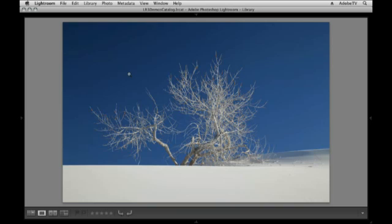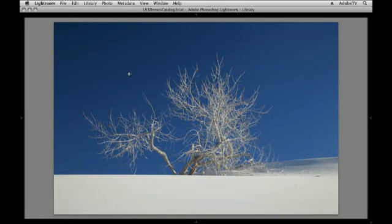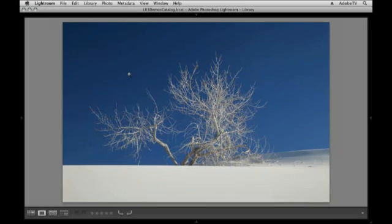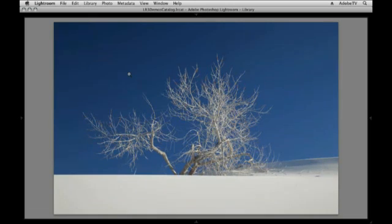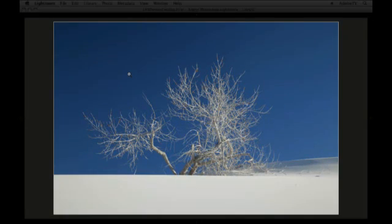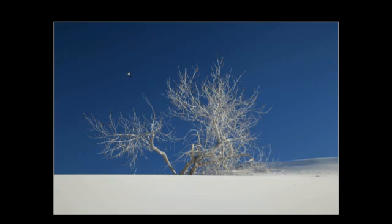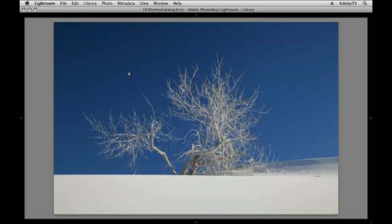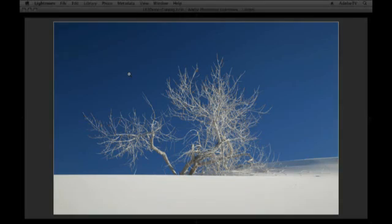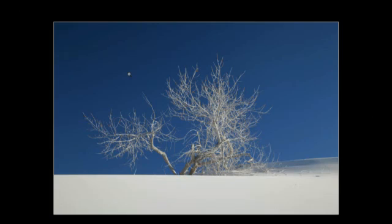If you tap the T key it will hide the toolbar down there, but you'll have to remember to tap T again to bring it back. You can also tap the L key to dim back the interface and tap it again to go to lights out mode, in which case the focus is completely on your image. Tap L again to bring the interface back, but let's go back into lights dim.